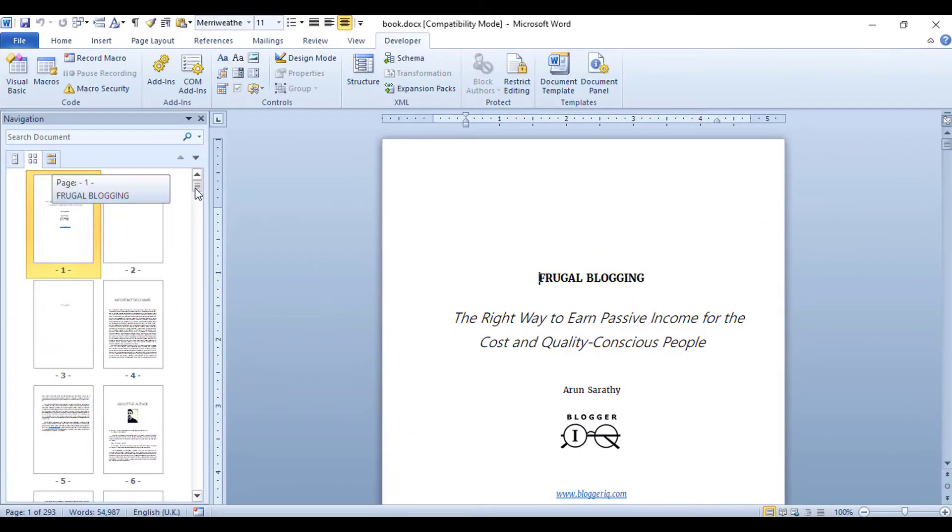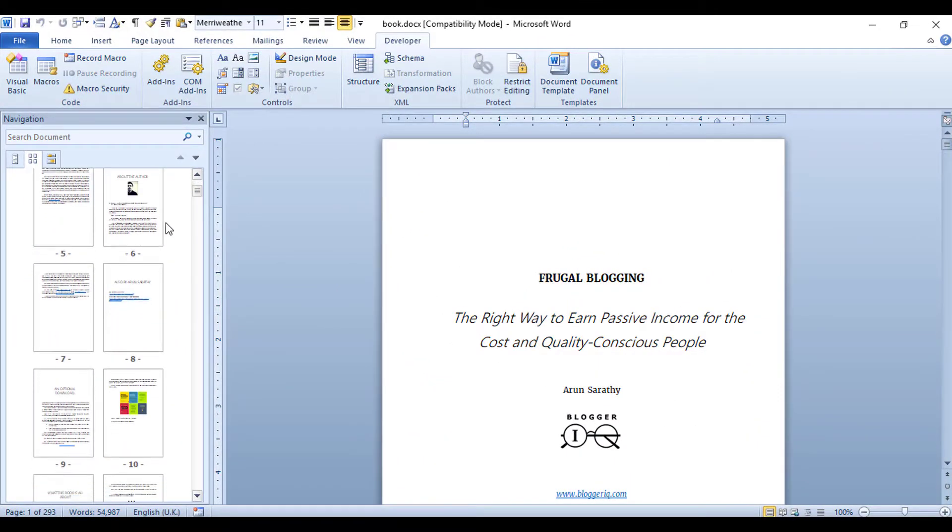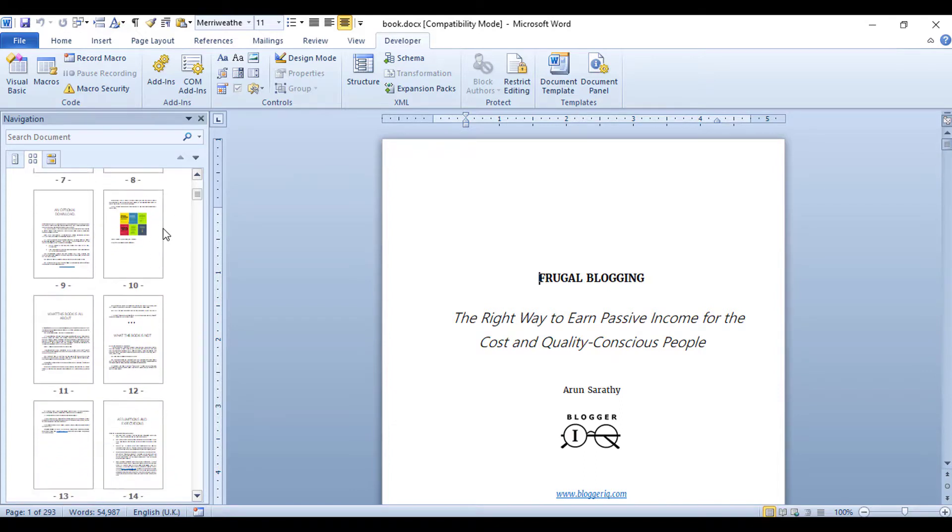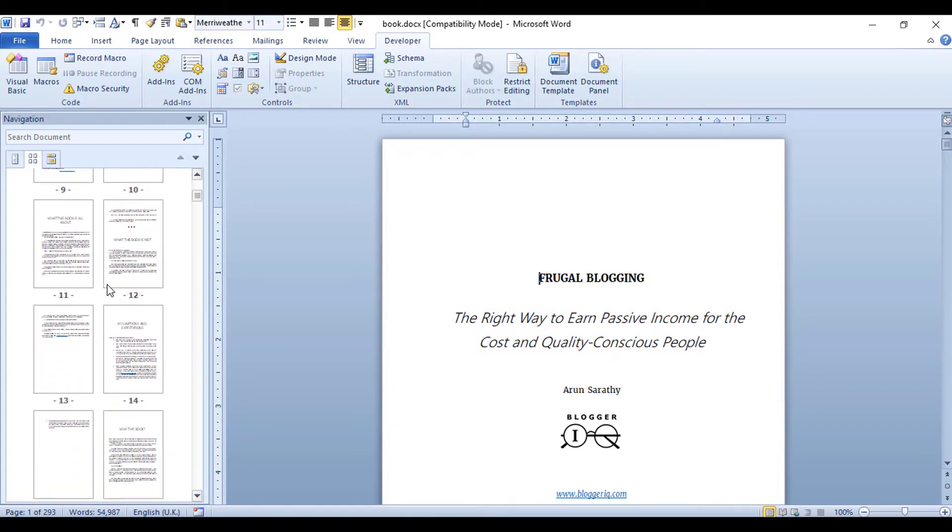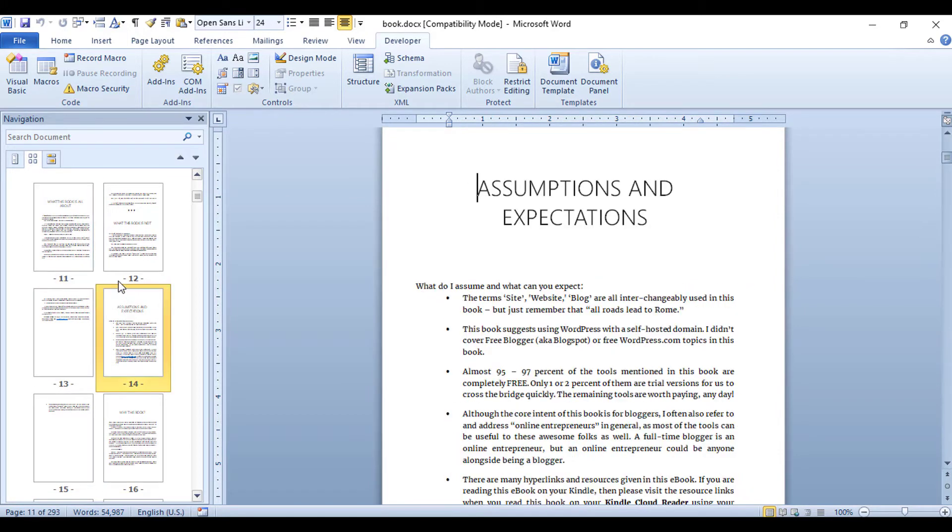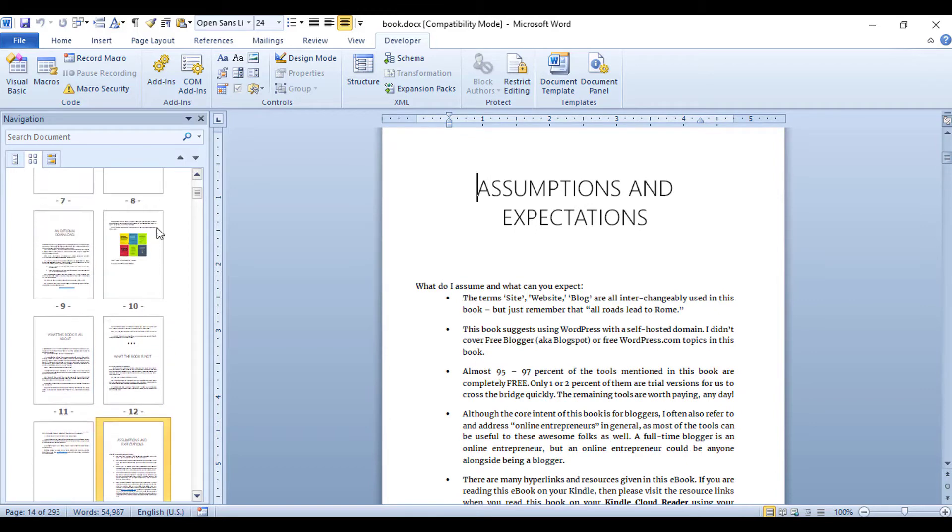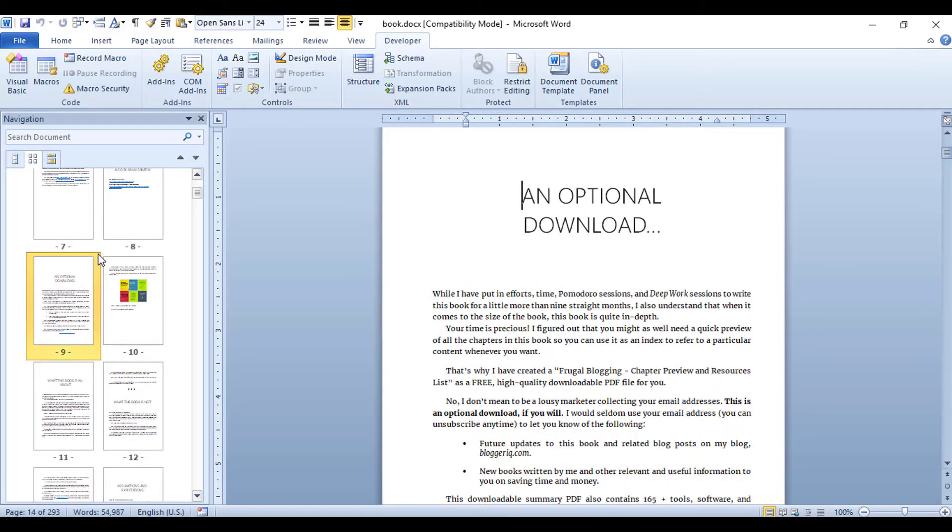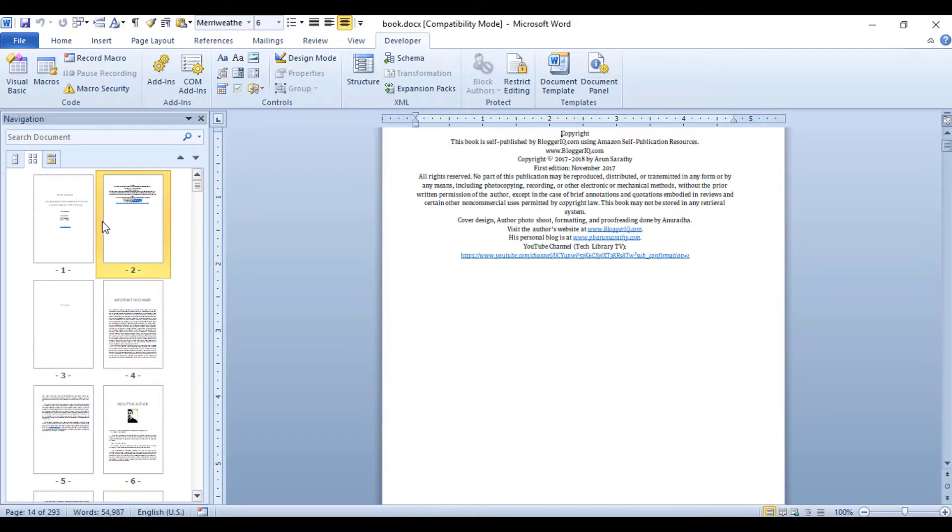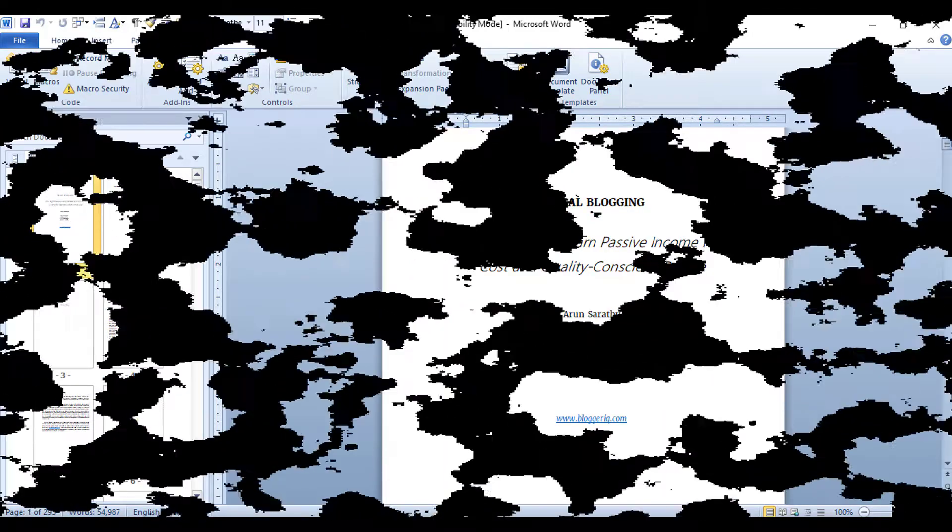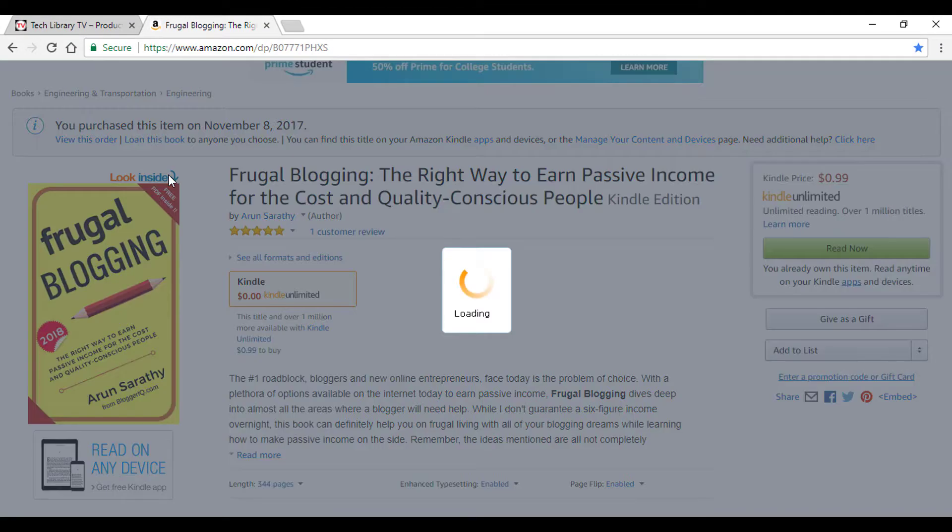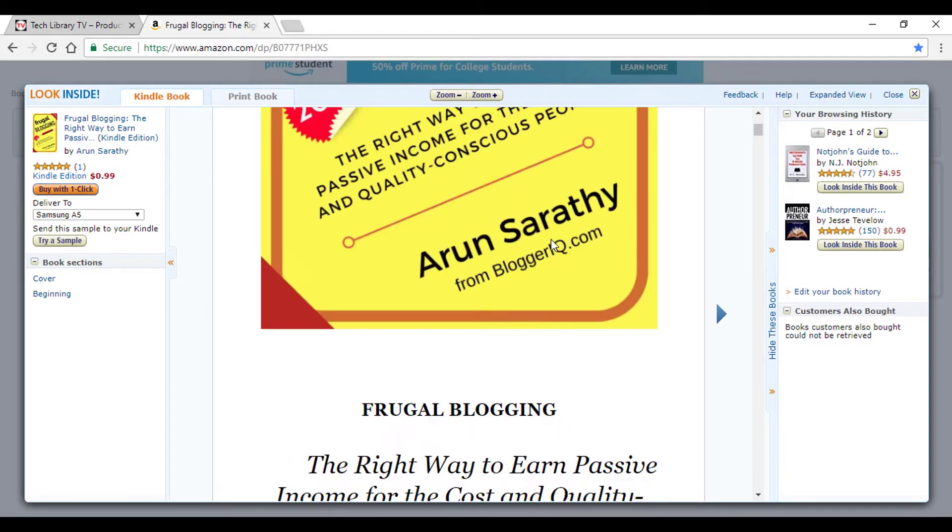How much or how little front matter is needed is a question you need to answer yourself based on your readers or eBook. There is no hard and fast rule to include everything you see in this video, but choose wisely. Some sections are vital to protect your eBook, like the copyright page. Keep in mind that if there are too many front matter pages, the preview available through the Look Inside feature of Kindle eBooks will only show your front matter and very little actual content. So choose your sections wisely.